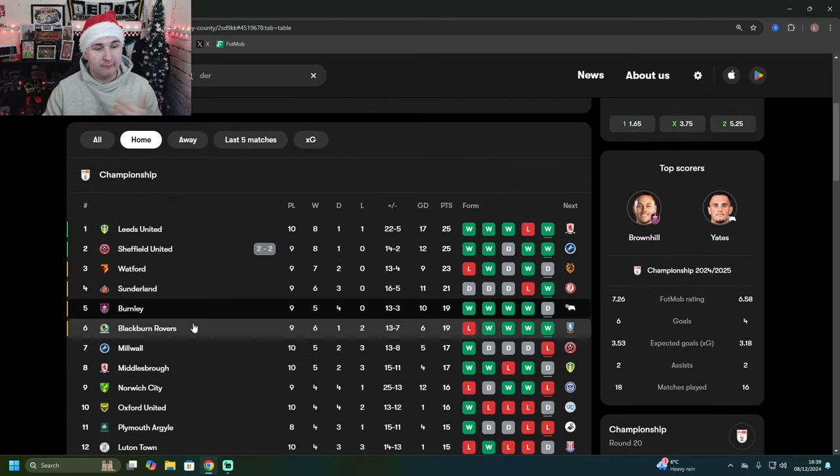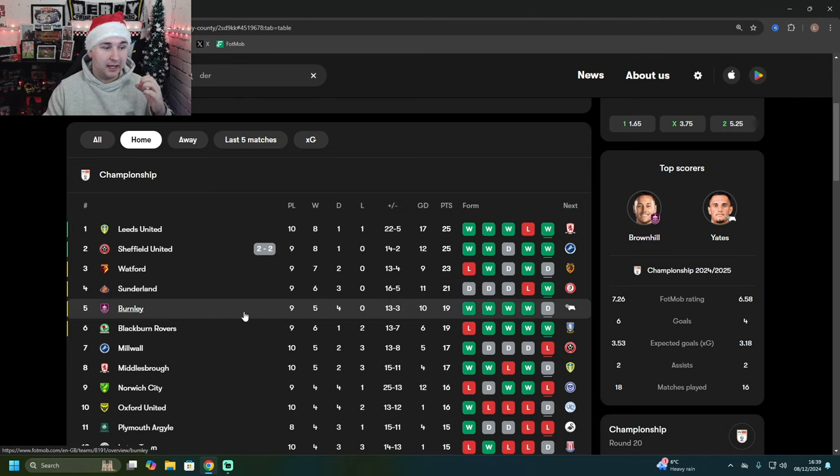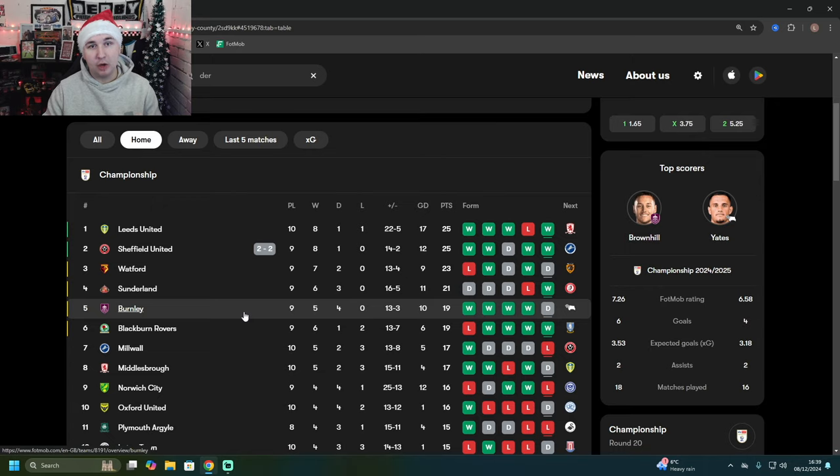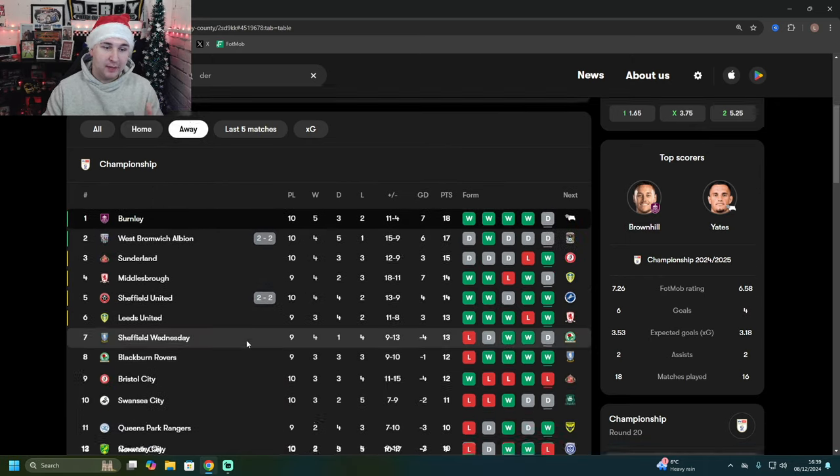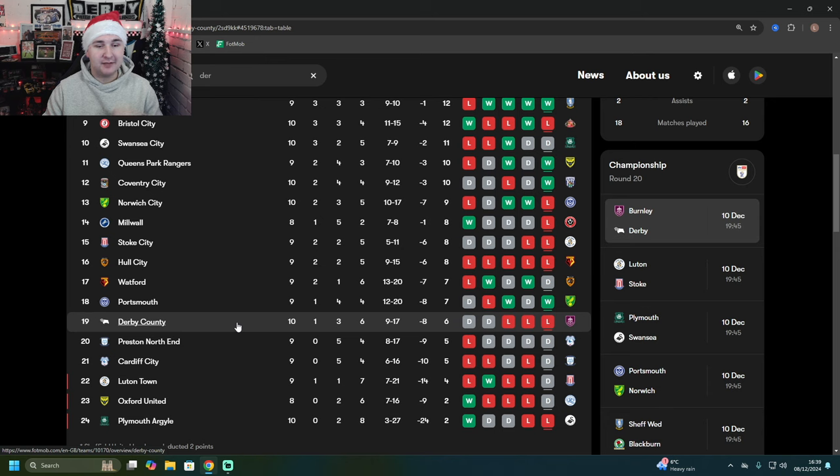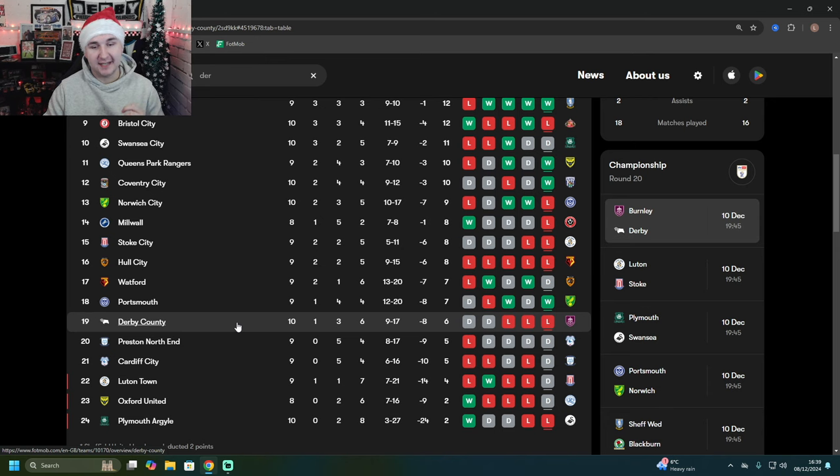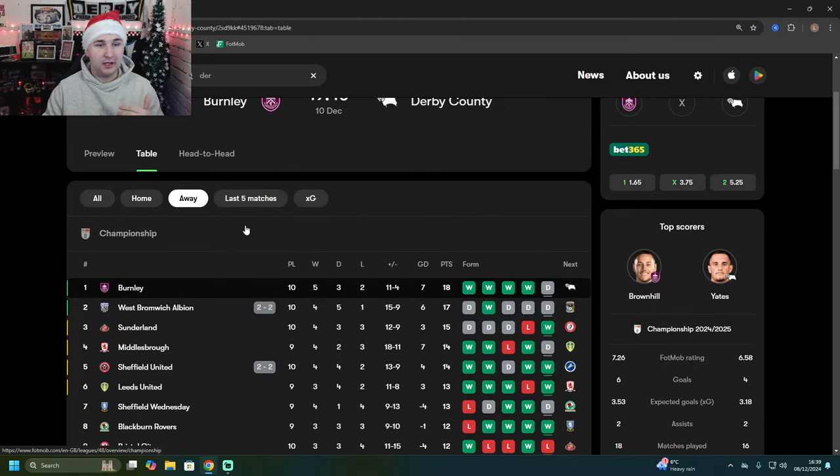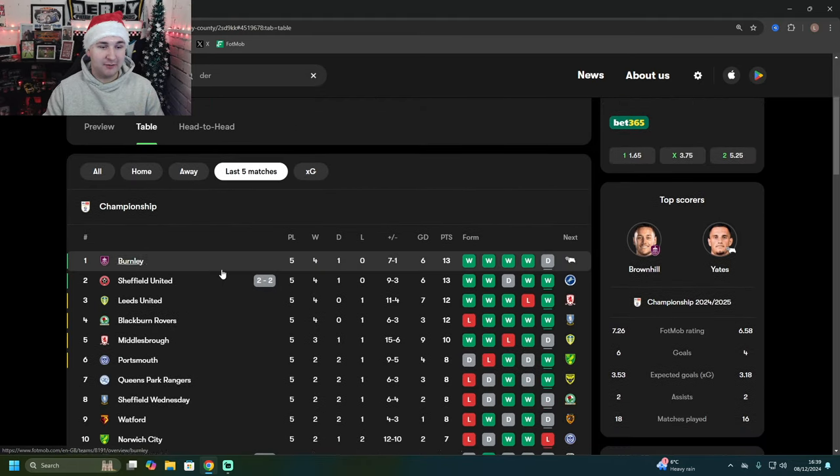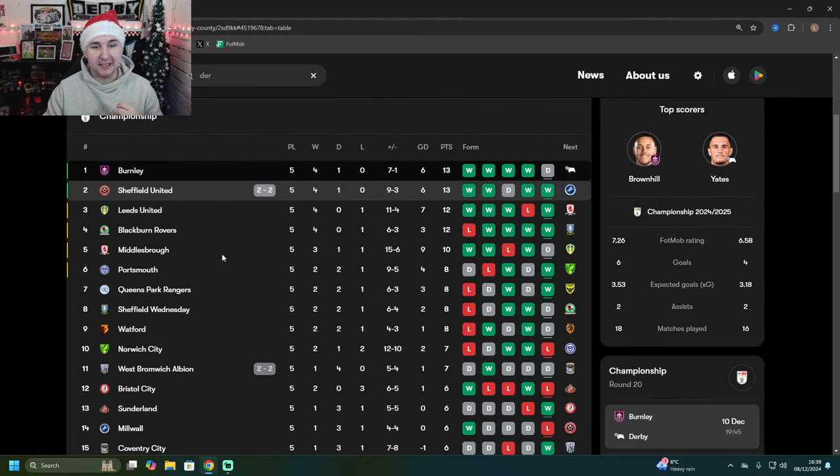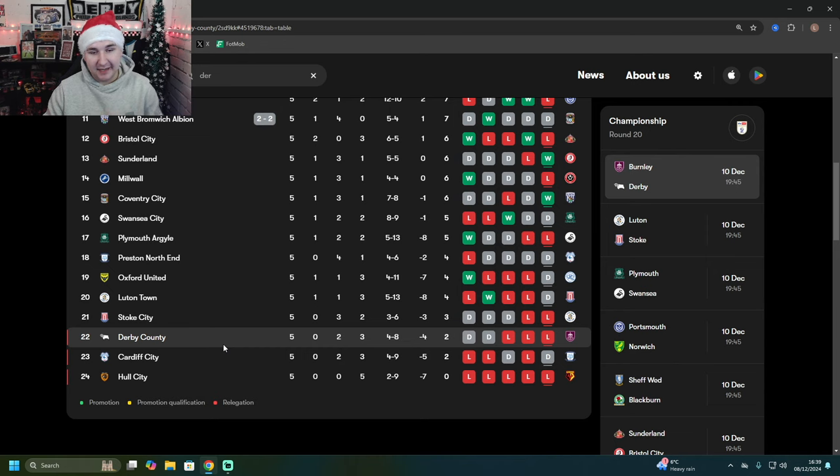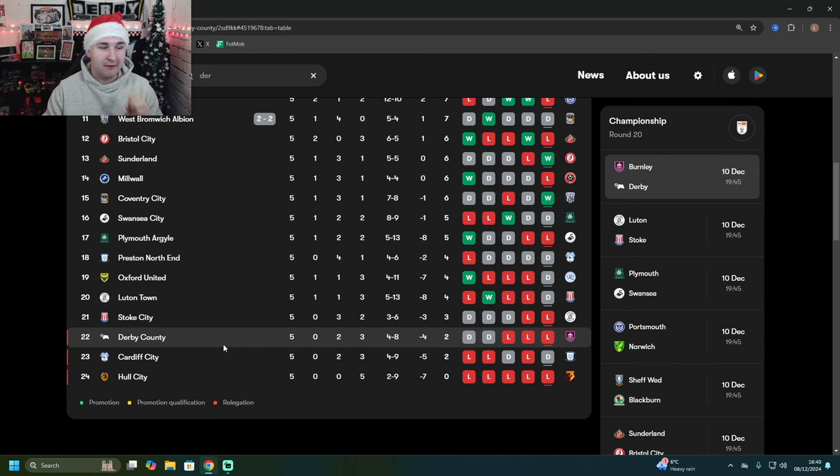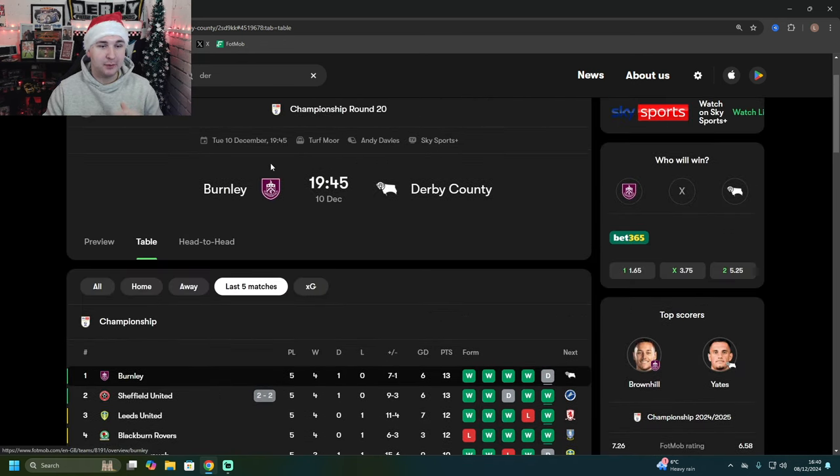If we look at home form for Burnley, 5th place in the division, 5 wins, 4 draws, no defeats. It could scream a Derby County 1-0 win, but it probably doesn't when you look at the away record of Derby County, 19th place, 1 win, 3 draws and 6 defeats. And you look at the last 5 matches for both teams, Burnley sitting top of the league, 13 points. Derby County sit down in that relegation zone, just 2 points from their previous 5 games.